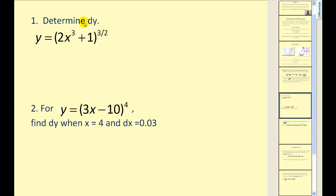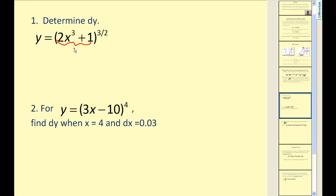Let's first start by finding differentials. We'll essentially find the derivative and then rewrite it in differential form. To find the derivative of this function, we need to apply the chain rule, as we have an inner function and an outer function.